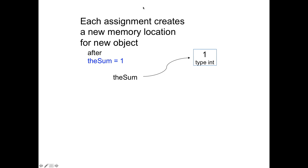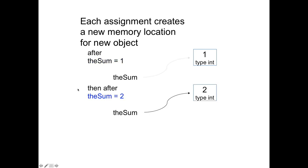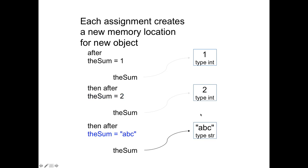If you have an assignment statement and it's the first time you've used the sum, after you say the sum equals 1, this is a picture of the variable name, and this is the object in memory which is type int. And then if you execute the next statement and you say the sum equals 2, the old one object in memory no longer has something pointing to it. And now the sum points to this new object with 2 which is also of type int. And now if you do the sum equals quote ABC, the sum variable will now be set to point to this new object and the old two objects, there's nothing pointing to it.